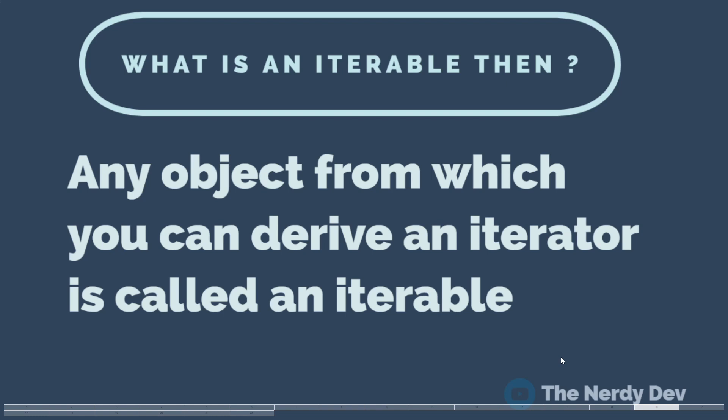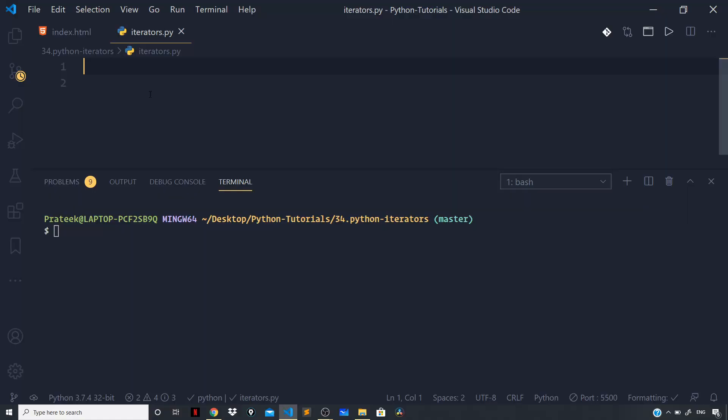Well, for that we have the next function which we can invoke to manually iterate over the list of items. Often iterator when we reach the end and there is no more data to be consumed, it will simply raise a StopIteration error. So let us go back to our Visual Studio Code and understand this with the help of an example.